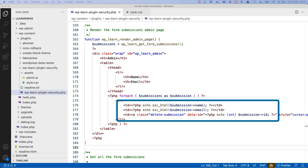In this example, you can use esc_html, because this is the correct function to use any time an HTML object encloses a section of data being displayed. Always pay close attention to what each escaping function does, as some will remove HTML while others will permit it. You must use the most appropriate function to the content and context of what you're echoing.